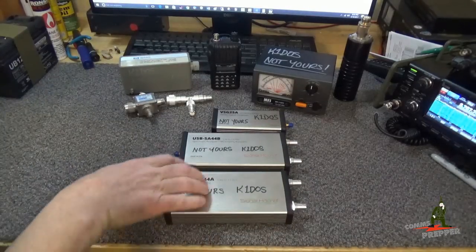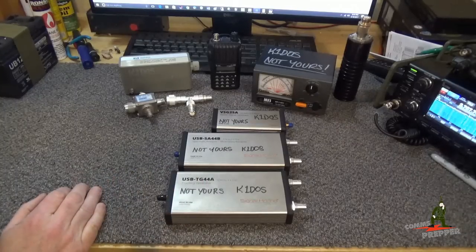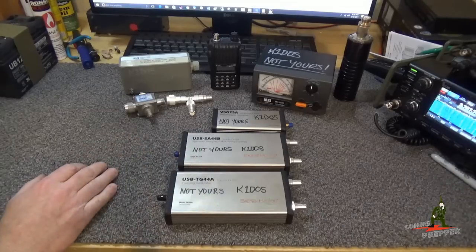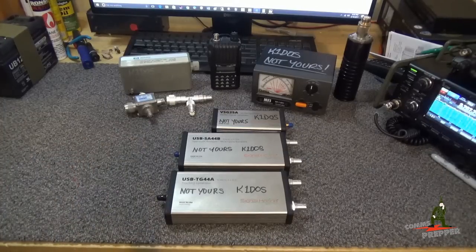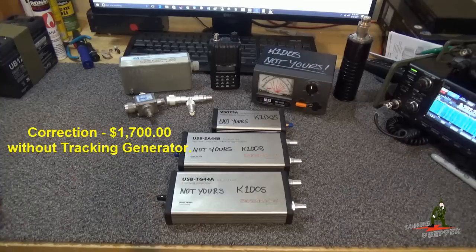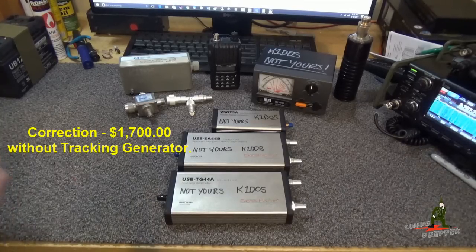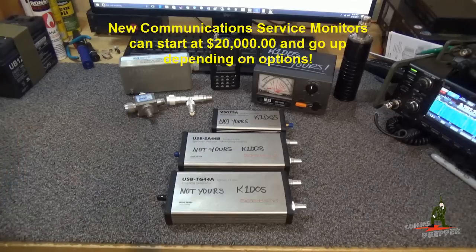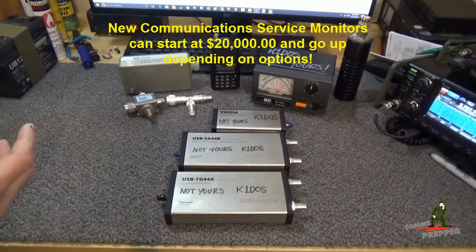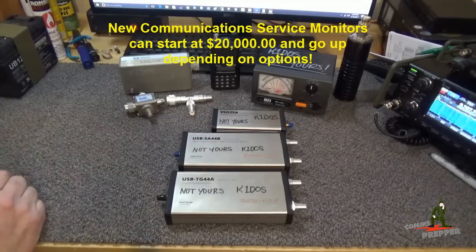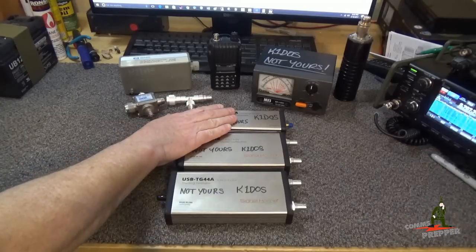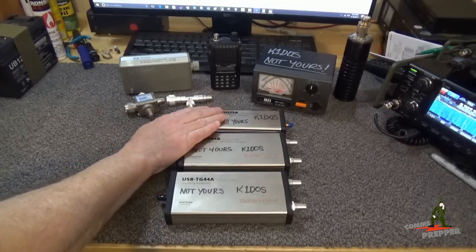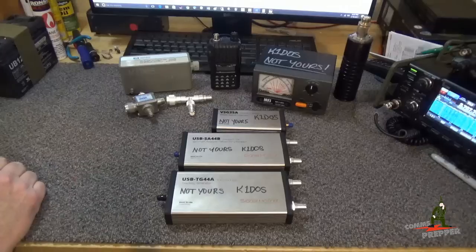So between these three units, which are brand new, new technology, software defined units that hook up to your USB port, I've essentially assembled a brand new communication service monitor for under $2,000. Now it's taken some time, so if you're actually looking to build up some test equipment to support an emergency communications plan or emergency group, you can actually add little by little as you can afford to do it. So in this video we're going to demonstrate how to use this specific piece of equipment here, the vector signal generator, how to test the received sensitivity of a handheld radio.